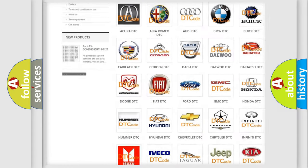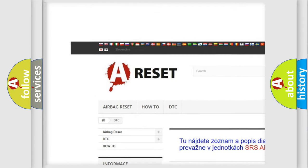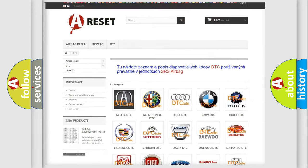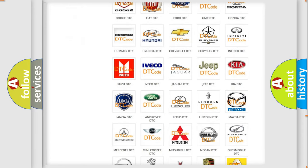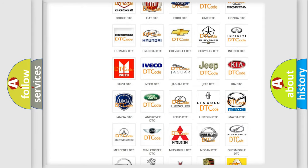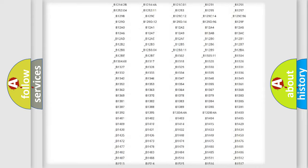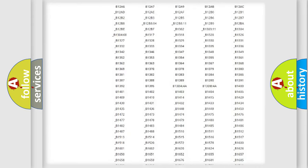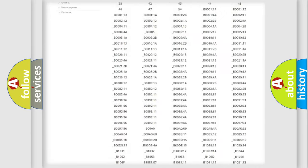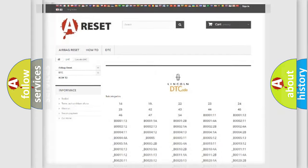Our website airbagreset.sk produces useful videos for you. You do not have to go through the OBD2 protocol anymore to know how to troubleshoot any car breakdown. You will find all the diagnostic codes that can be diagnosed in Lincoln vehicles, and many other useful things.